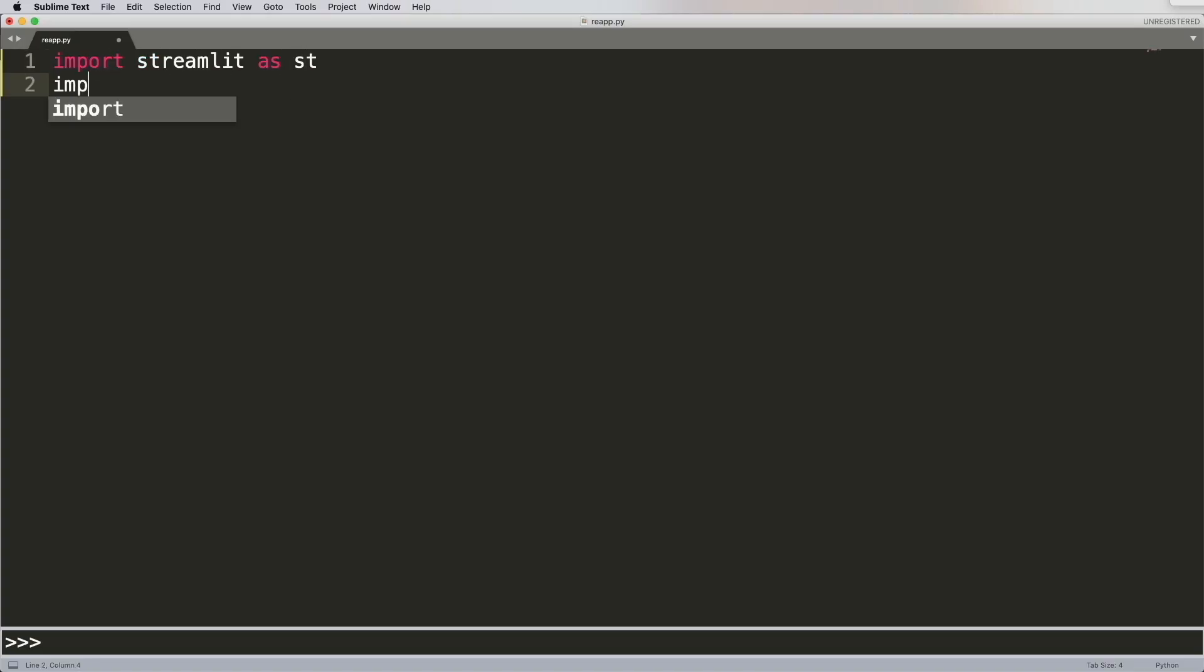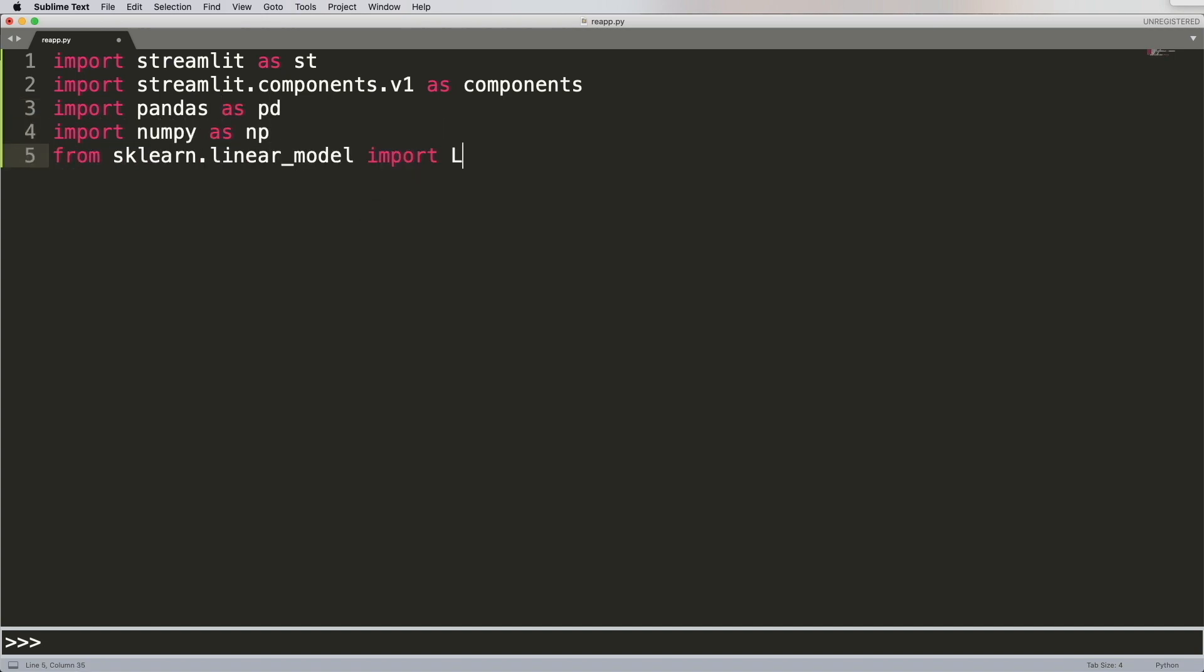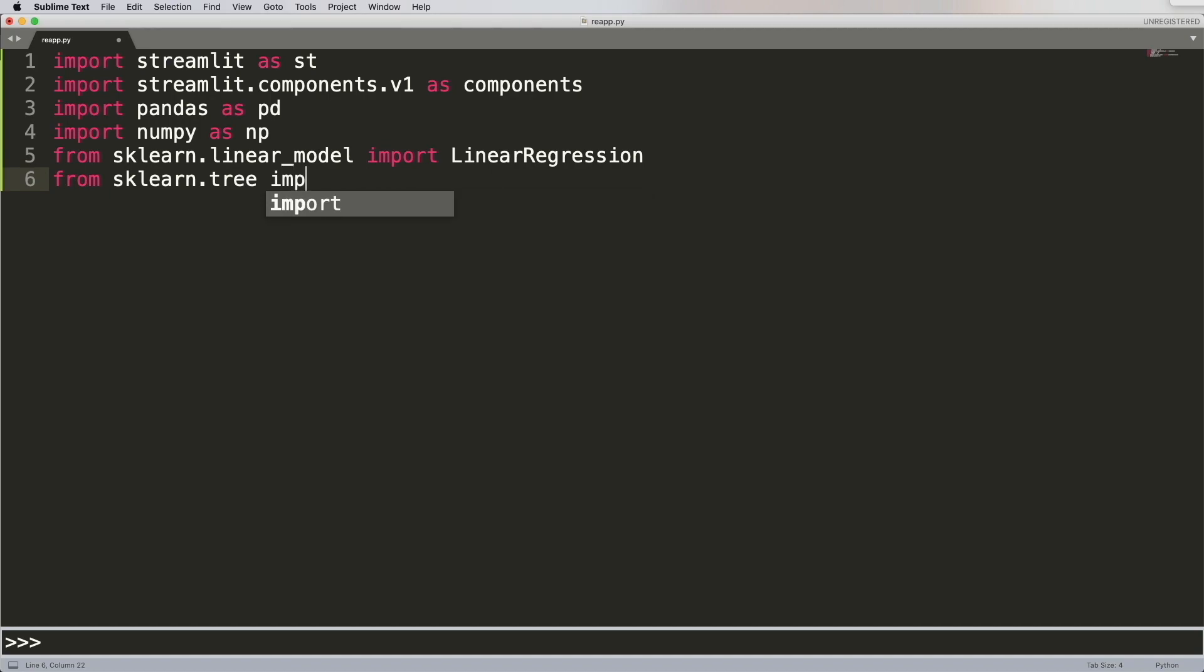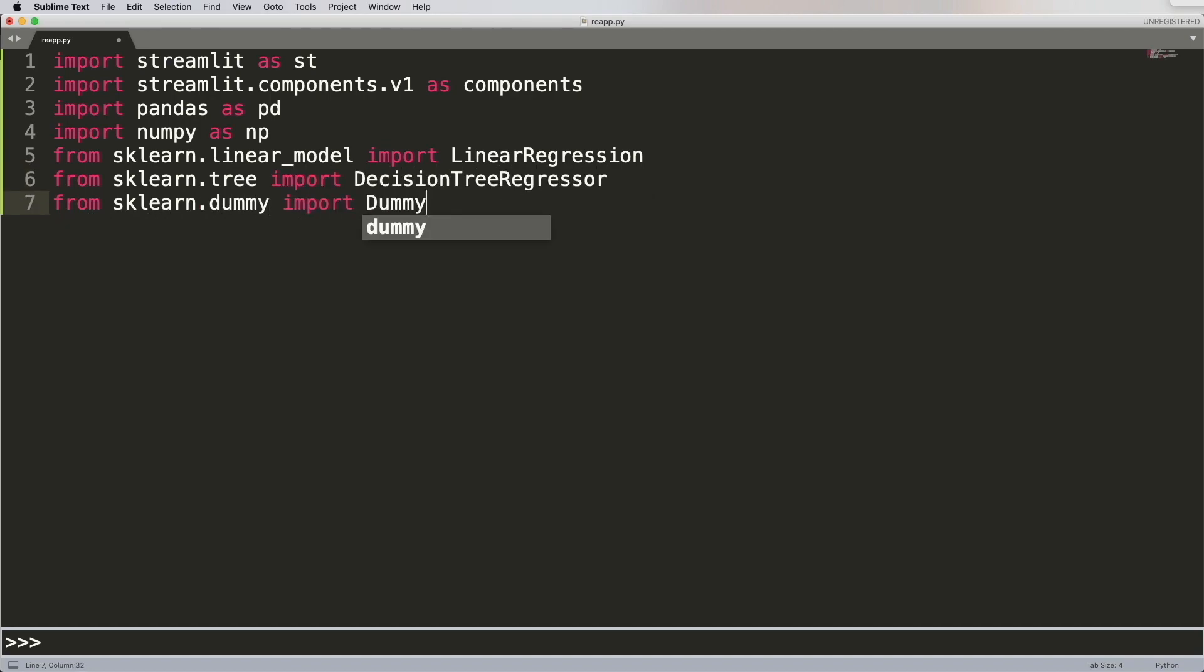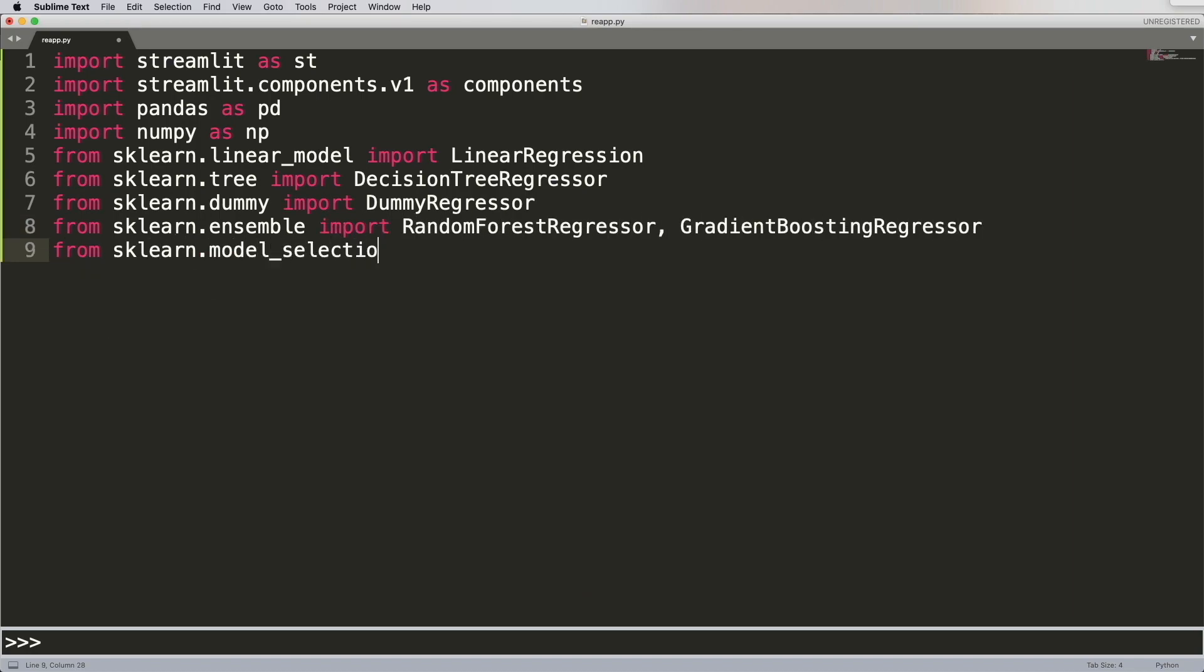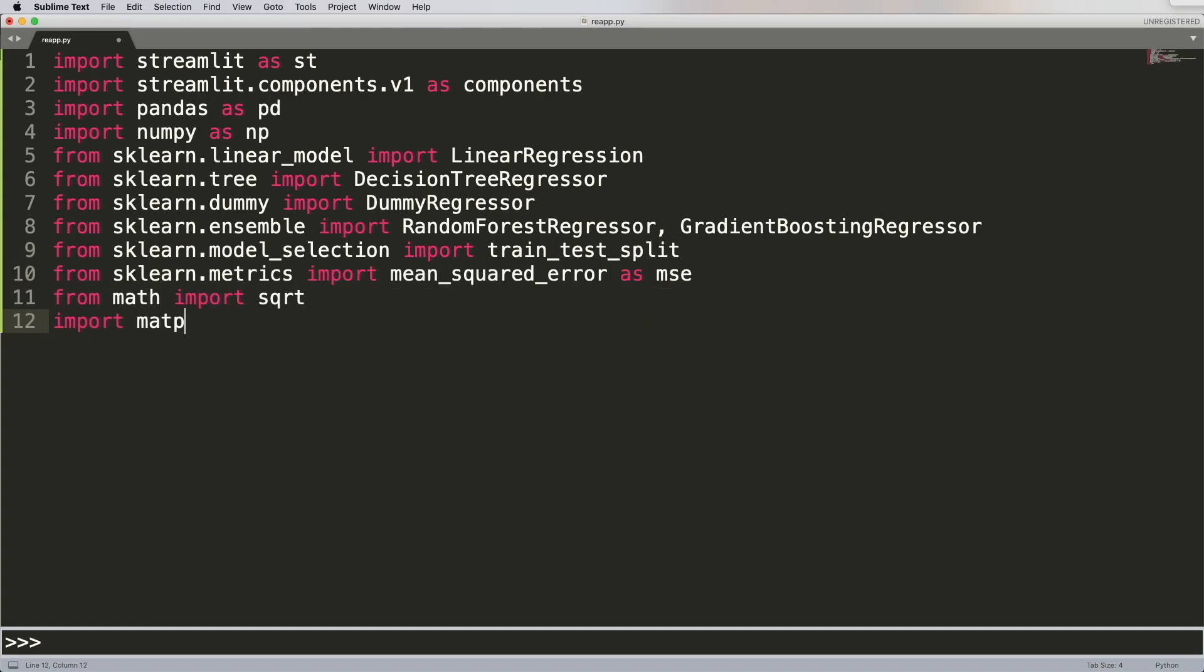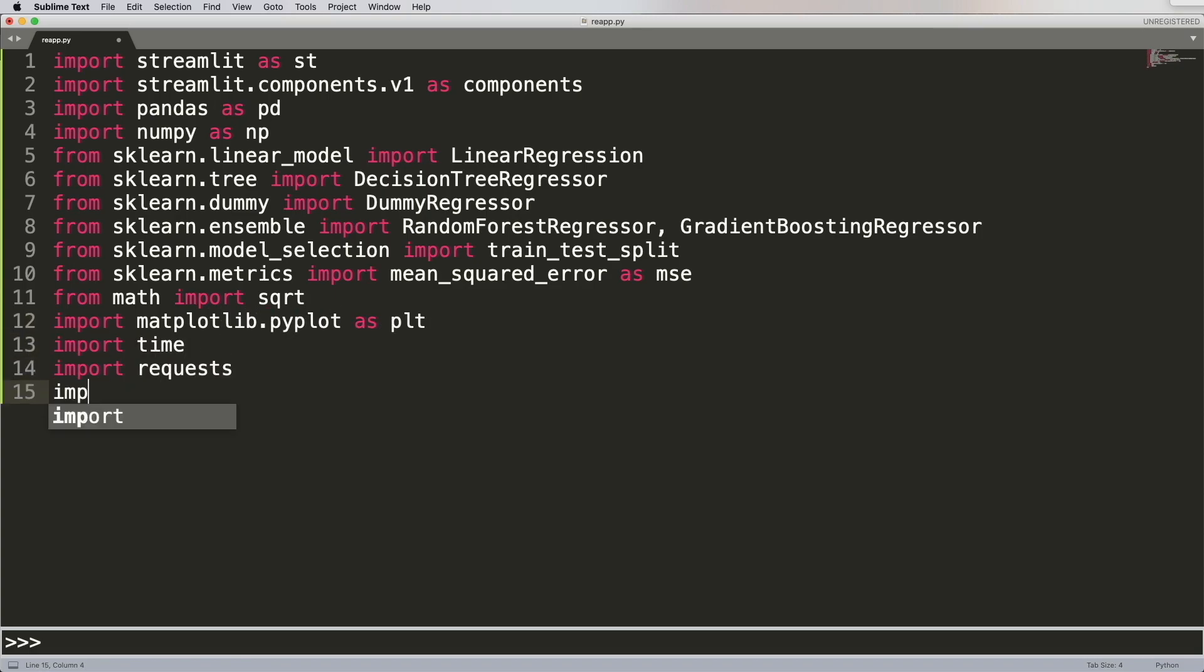So the first thing we're going to do is bring in our dependencies. Now this application is built using something called Streamlit, so we're going to import that. We're going to add in NumPy, which is required as well, and then we're going to add in all the different regression models that I'm going to be using. Code for that is going to be on GitHub, but there's also an explanation on this specific regression model in a previous tutorial, which I'll link above and below.